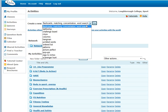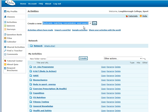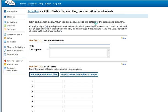For the purpose of this example I am going to pick the first option which is flashcards, matching, concentration and a word search. Once you click go on this, this will take you to the description and title of what your activity is.